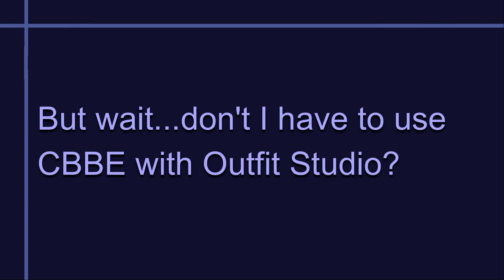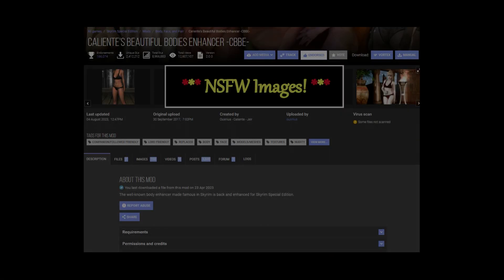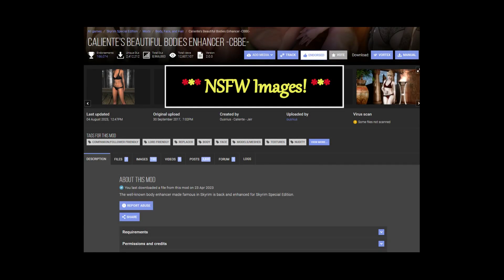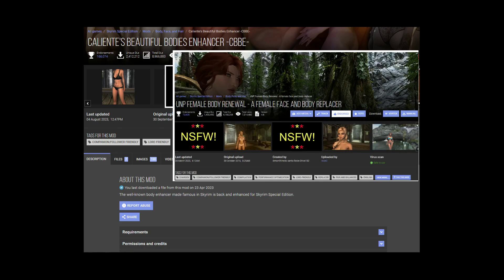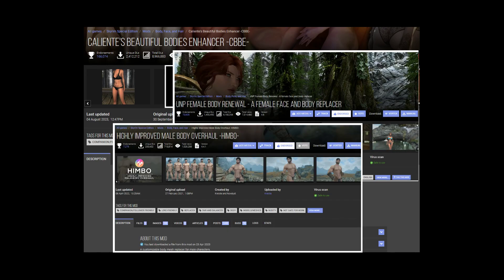Another misconception I had for a long time was that you could only use Body Slide and Outfit Studio with the CBBE body. But this is not true. You can use whatever body you want with Outfit Studio, and even with Body Slide. There are some rules you have to follow for it to work right, and we'll get more into that as we work through the series.